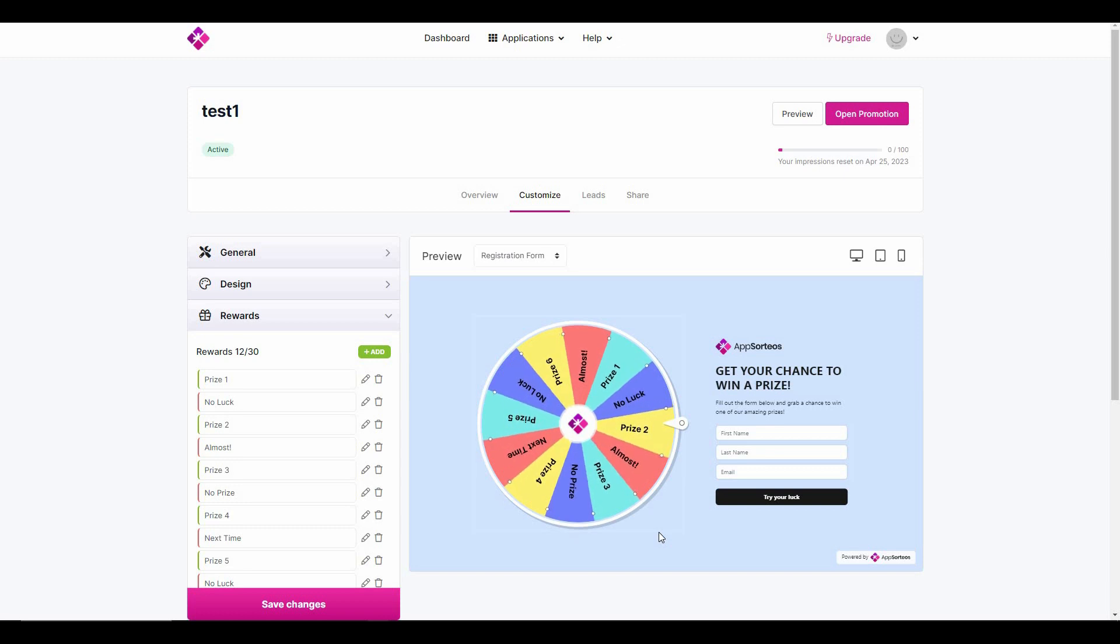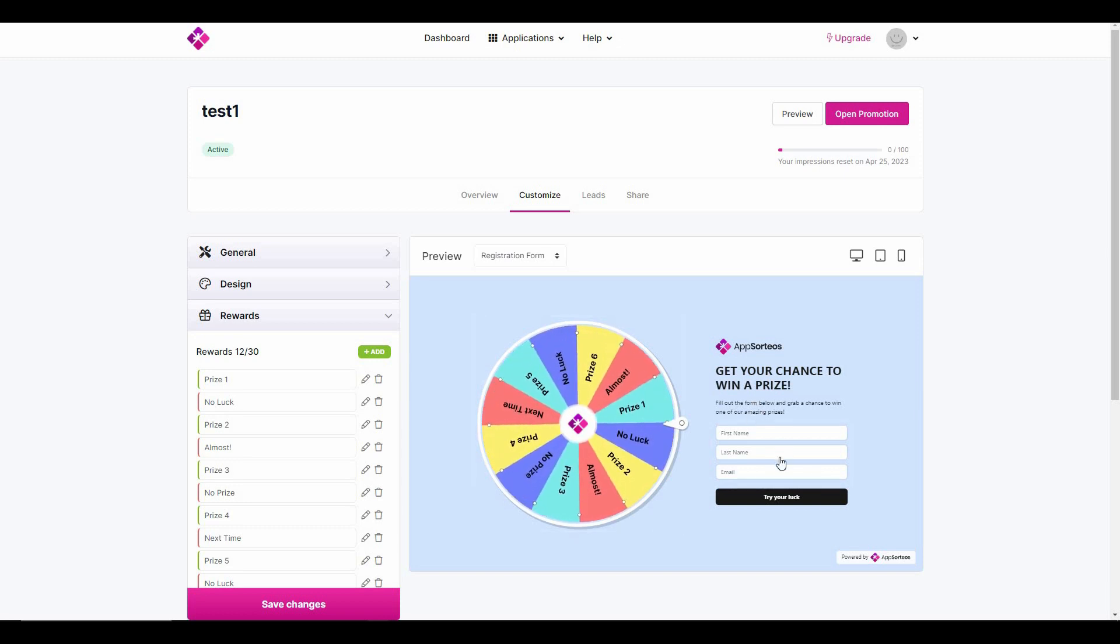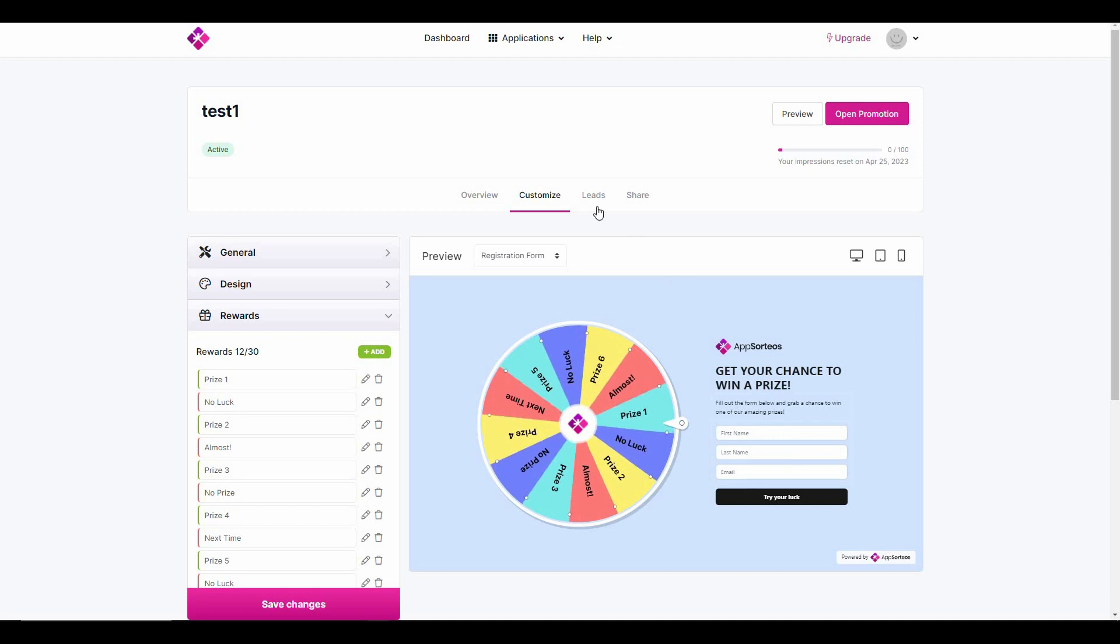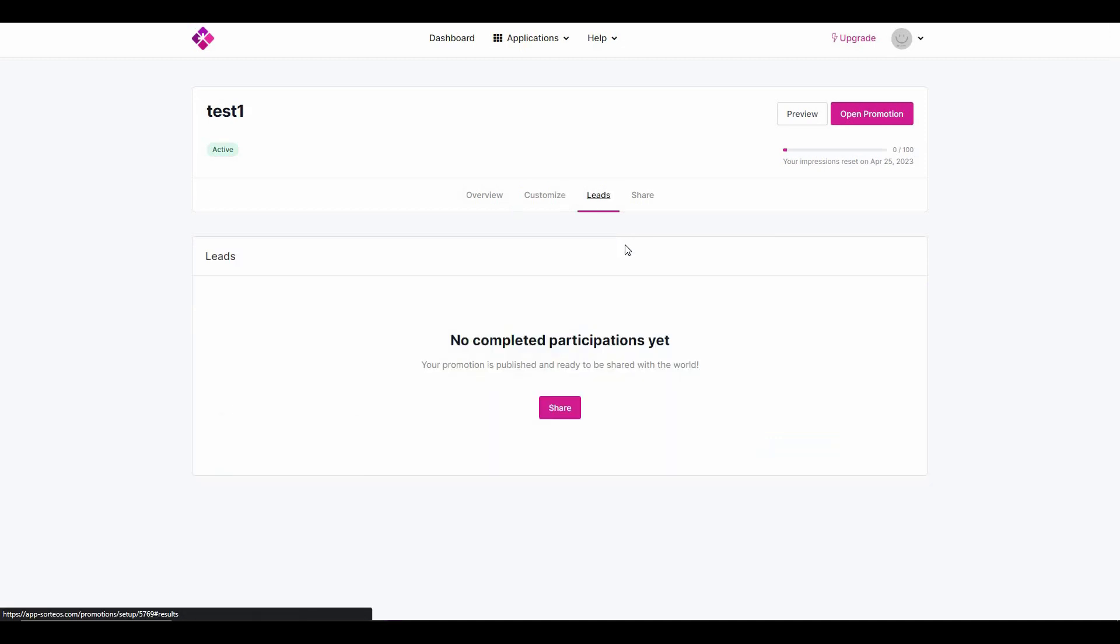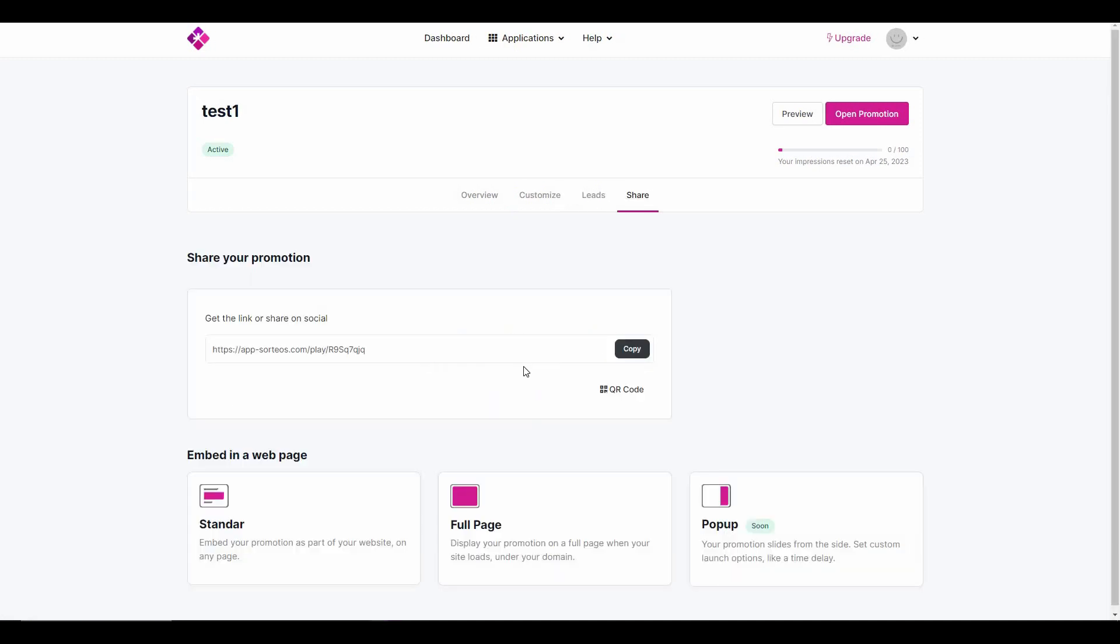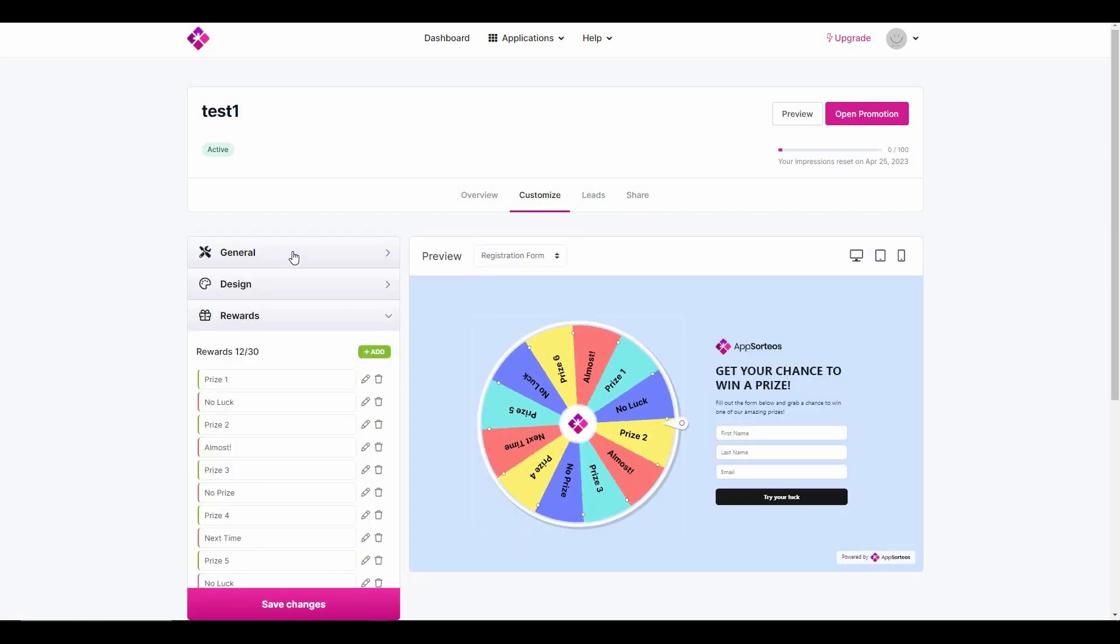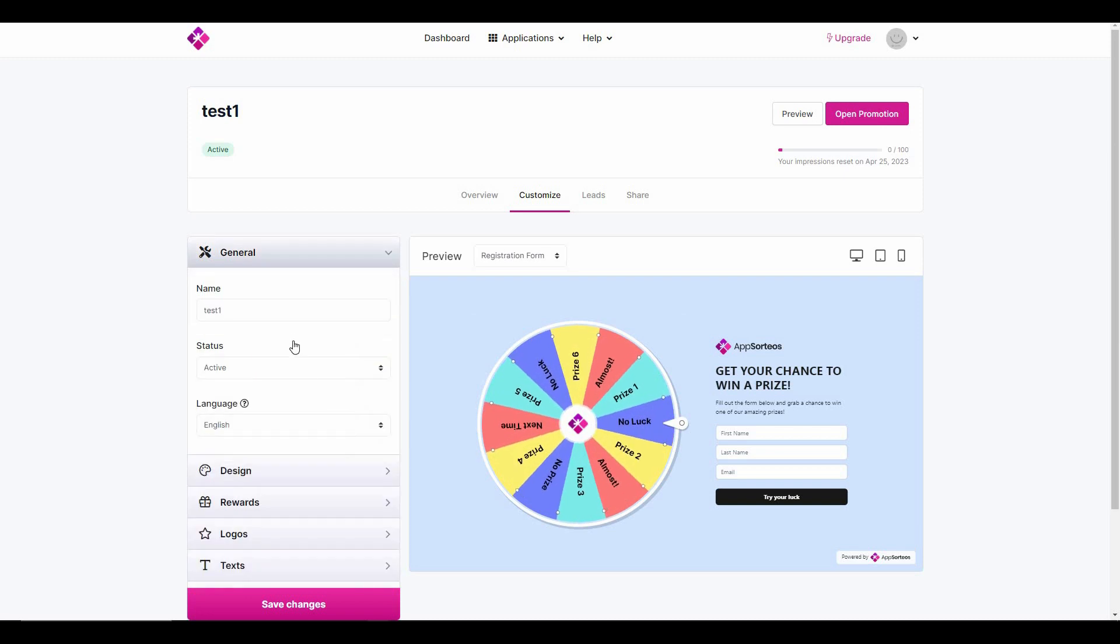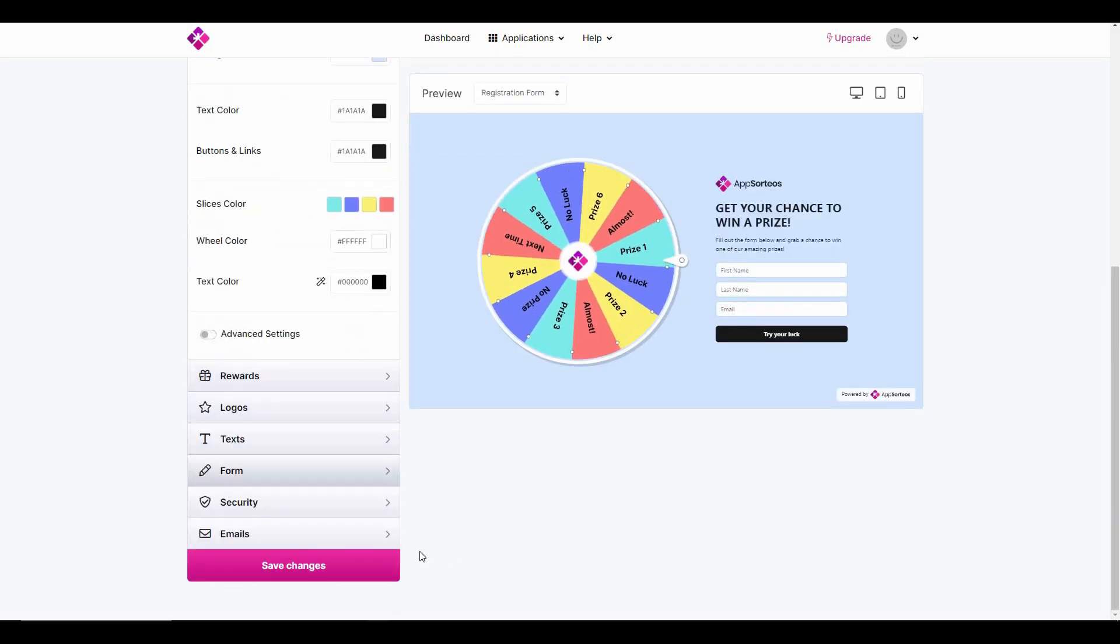As you can see, this is the spin wheel with capture leads feature. All the leads that you capture from this form will appear in this section. You can share the spinning wheel from this link, you can also embed it in a web page, and you can even customize this whole spinning wheel from general settings, design, and a lot of other options.